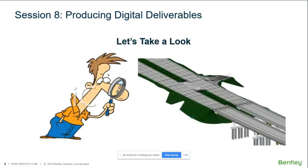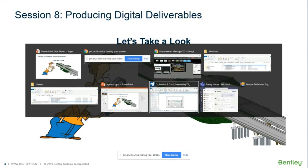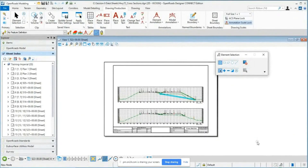Let's take a closer look at the project. I want to spend some time going through how we can export some of this data and look at the other things we've worked on over this eight-week session. I'm going to jump over into the software and pick up where Joey left off last week. Last week we covered drawing production — Joey went through creating plan and profile sheets, as well as cross-section sheets and annotating the information.